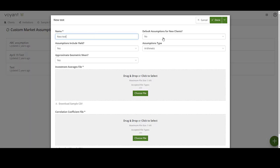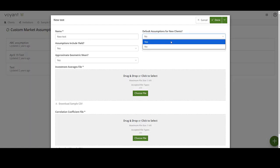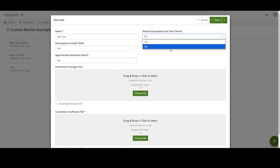In the default assumptions for new clients dropdown, select whether or not you want these assumptions to be used for all new clients. If you select yes, then these assumptions will be used for any new clients added by all users in your subscription. If you select no, then the client records that you add will use the existing default.